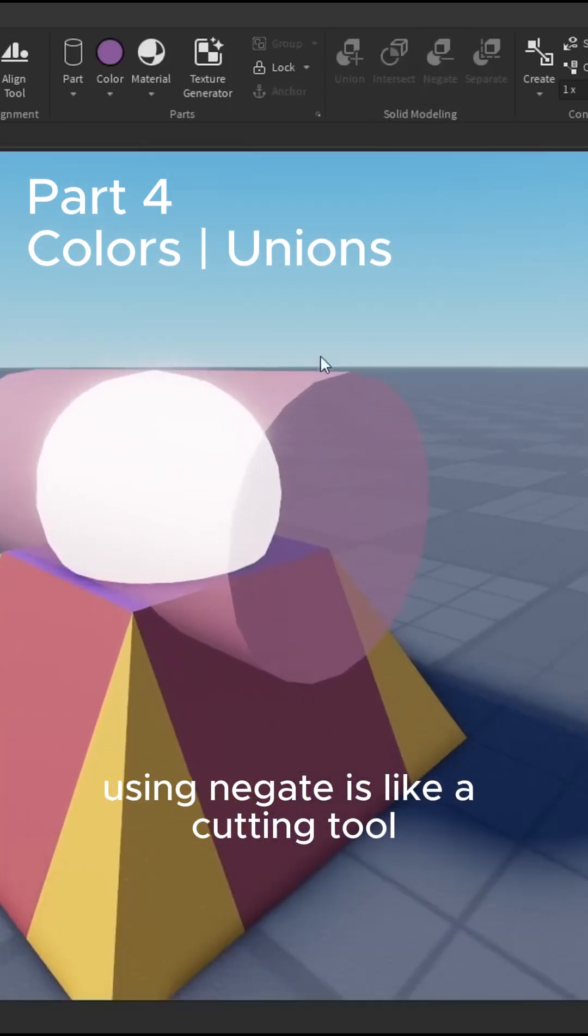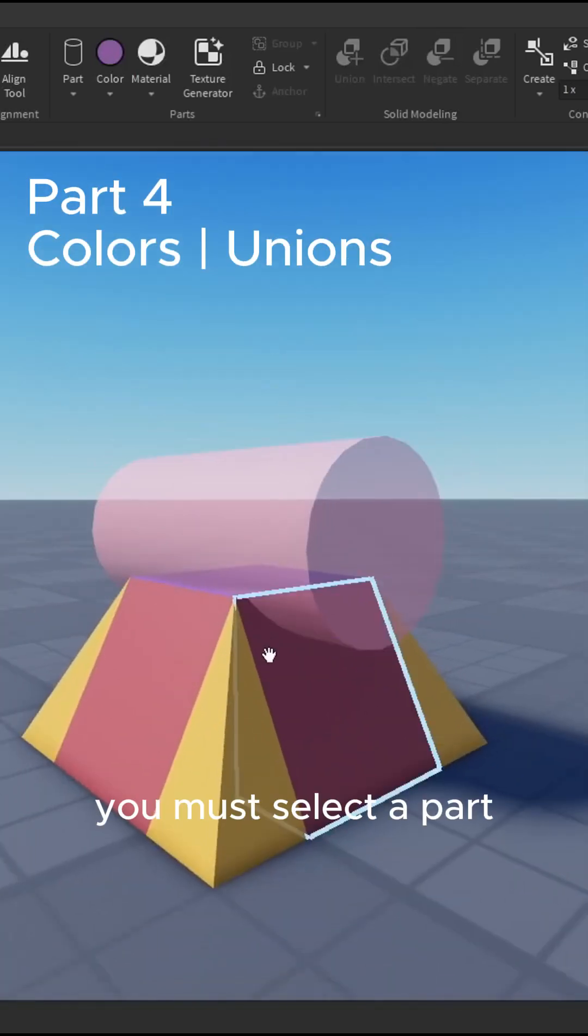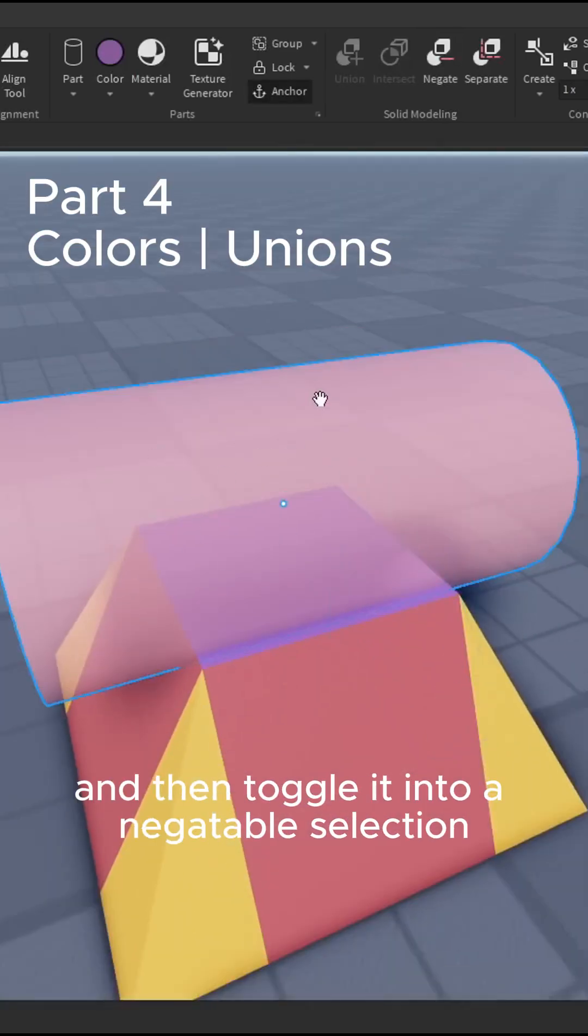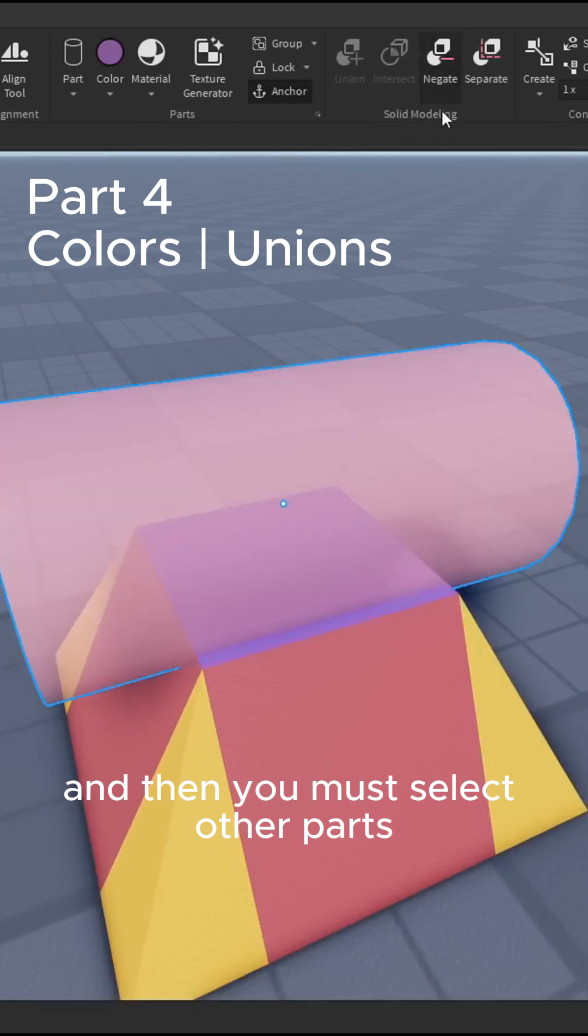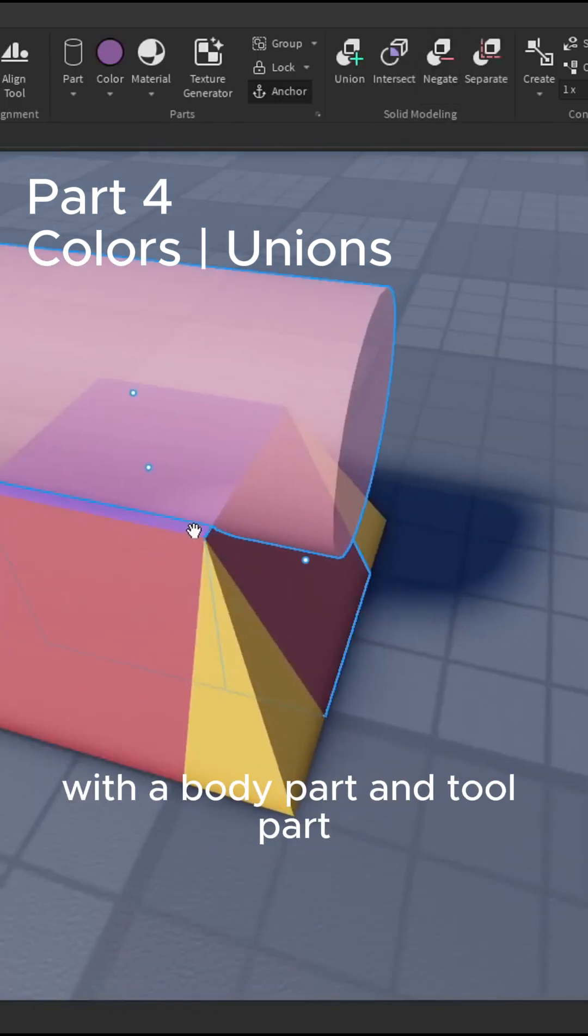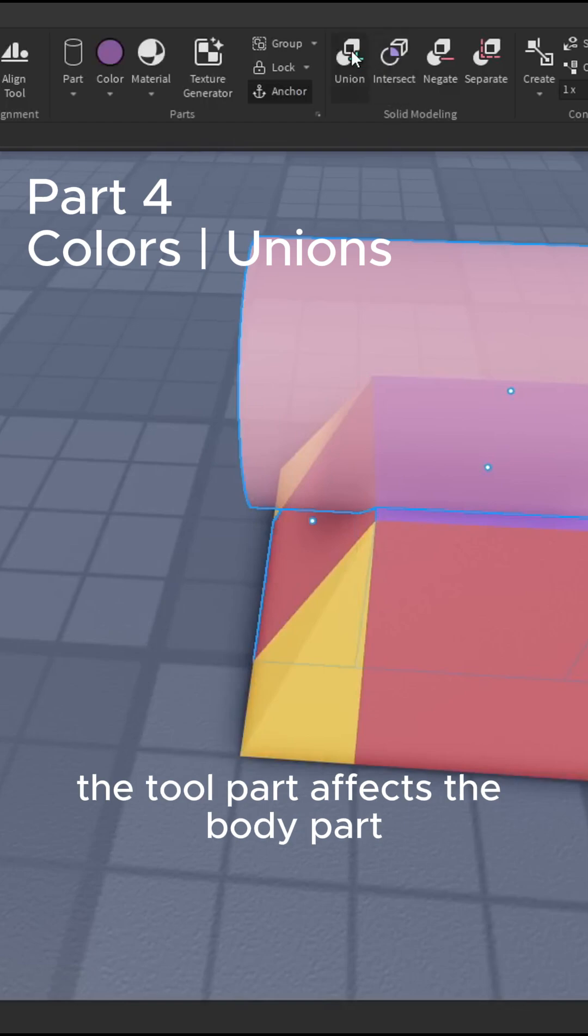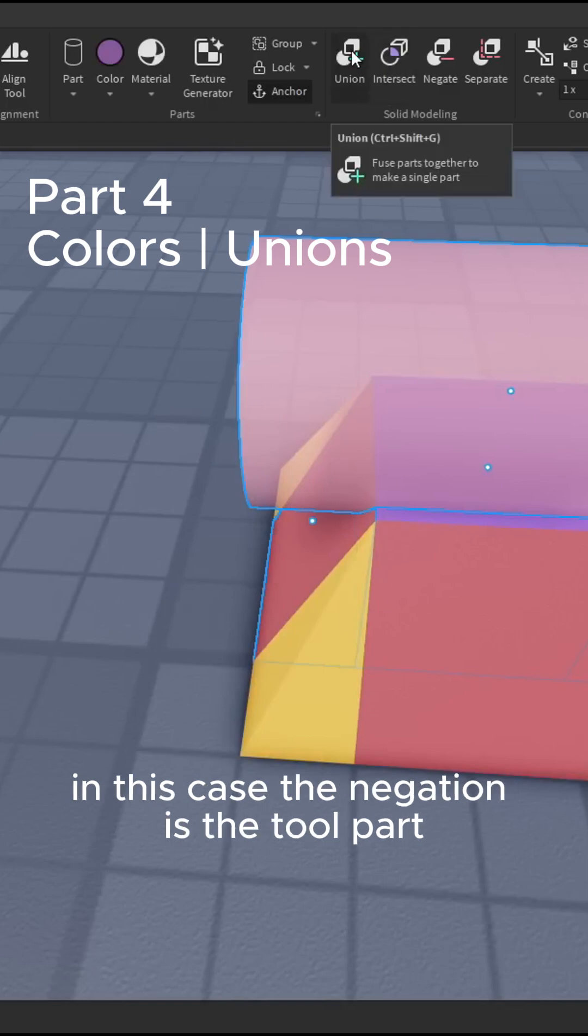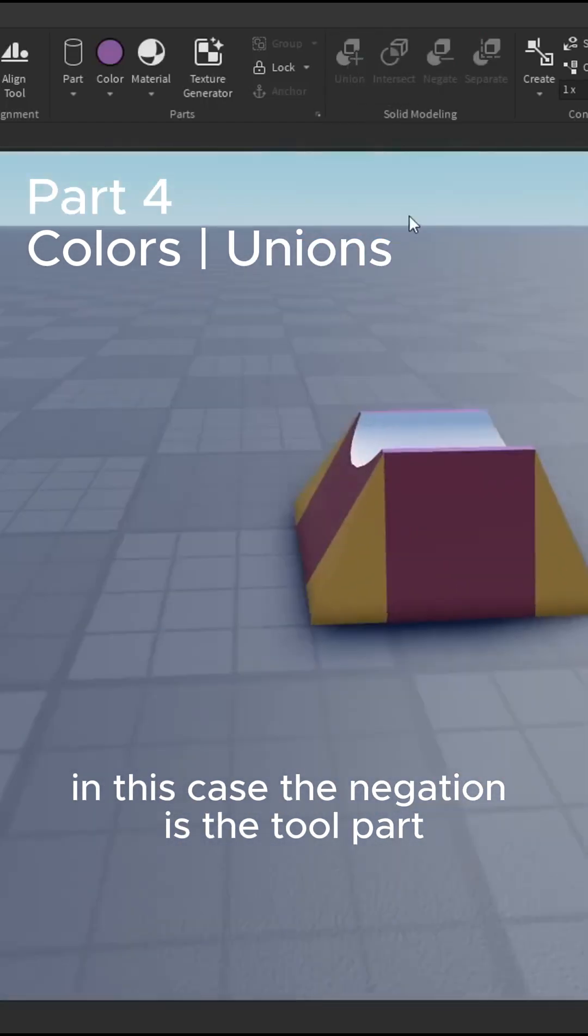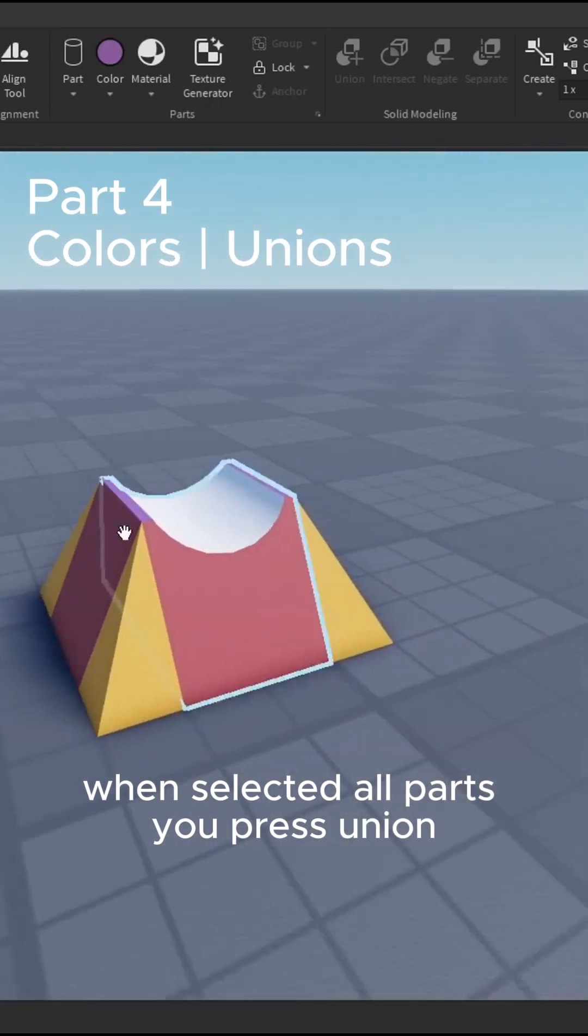Using negate is like a cutting tool. You must select a part and then toggle it into a negatable selection, and then you must select other parts. A good way of thinking of this is with a body part and tool part. The tool part affects the body part. In this case, the negation is the tool part. When selected all parts, you press union.